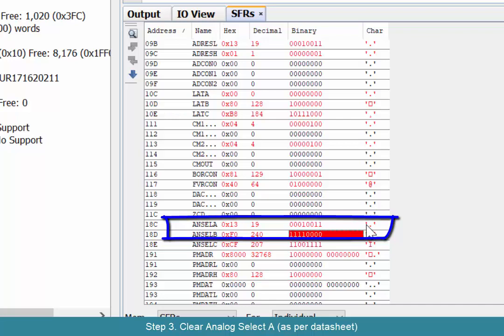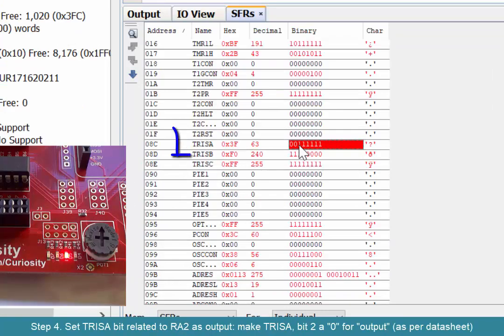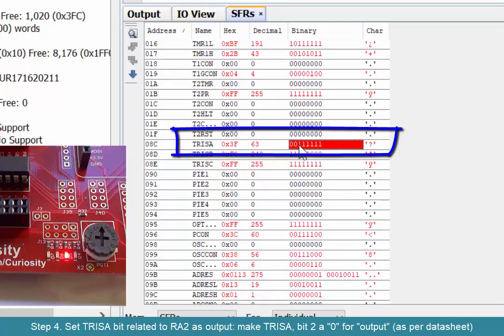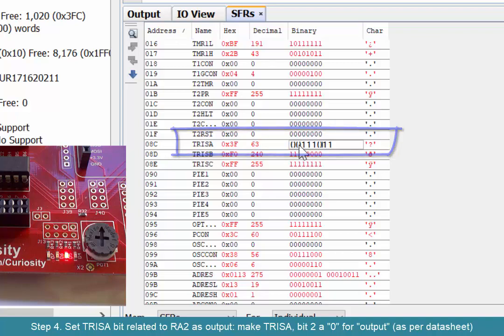Next is TRISA, or tri-state A register. We want to make sure that now that bit is a digital pin, it's an output, not an input. Tri-state A is responsible for that by setting it to zero. So bit 2 of TRISA is now a zero, which makes it an output.